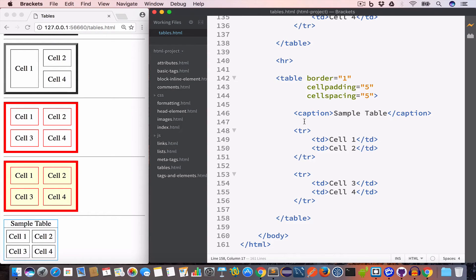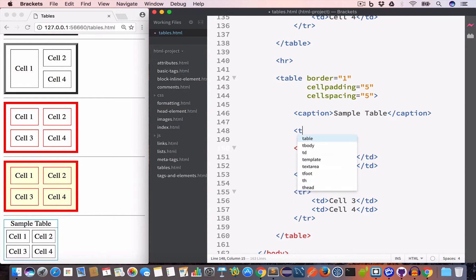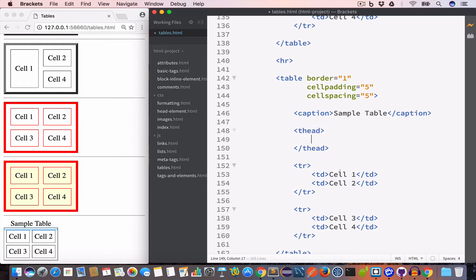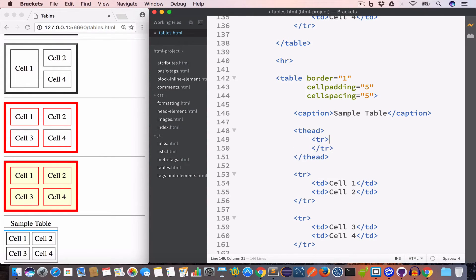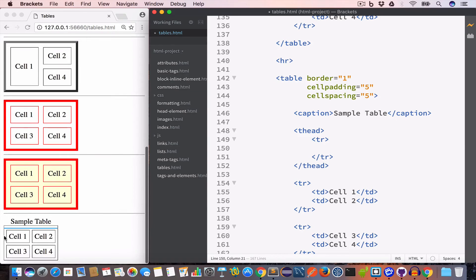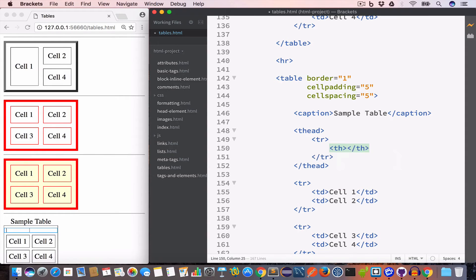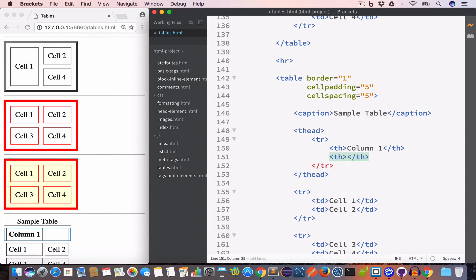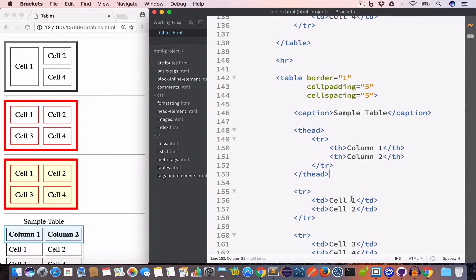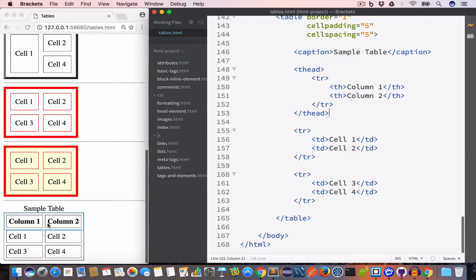This table has a cellpadding of 5 and cellspacing of 5. Now let's add a table header using the thead tag. Inside the thead tag we create a row, and since the table has two columns we use two th tags — one for 'Column One' and one for 'Column Two'. Now we have a header for this table.